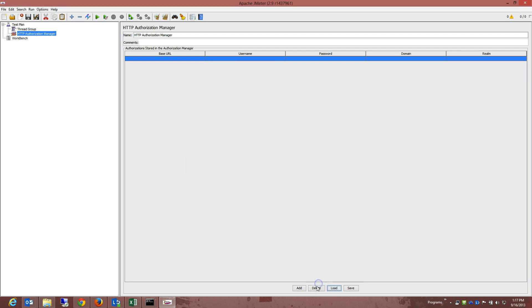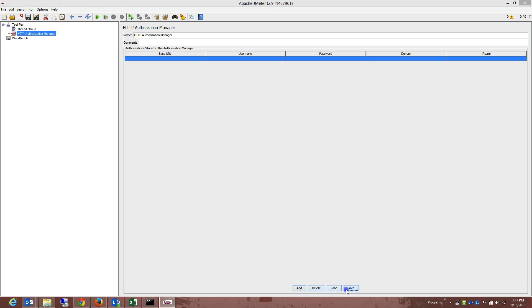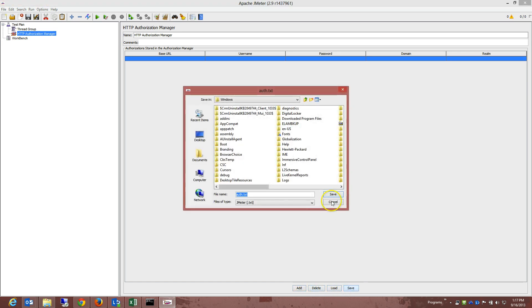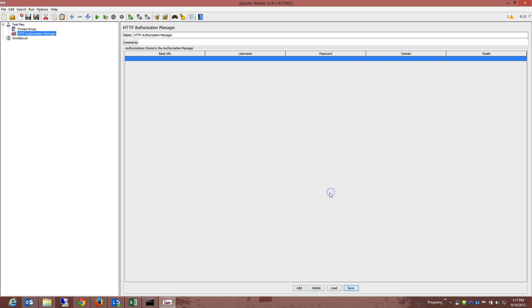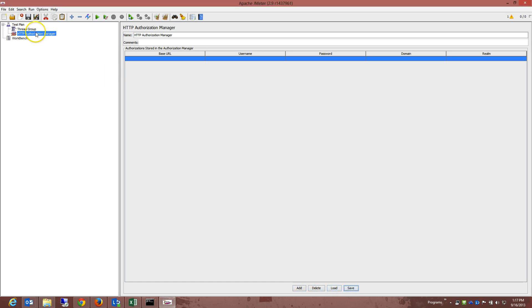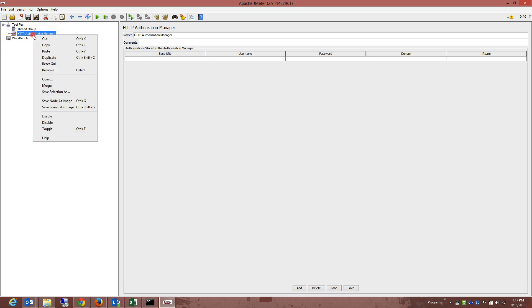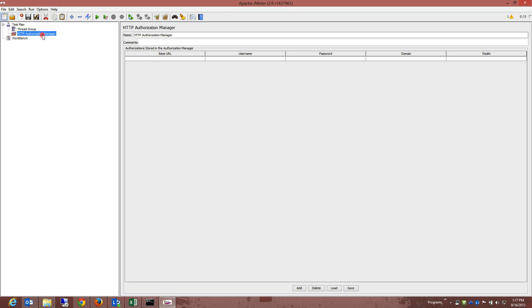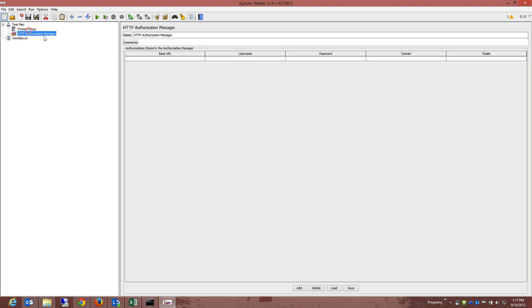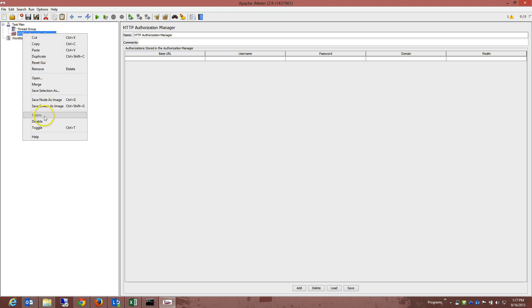Now, what we want to do in the following is, what we want to do is in the next video, I'm going to show you actually how to add the right HTTP authorization manager, and adding the right things to actually start with the whole testing process.